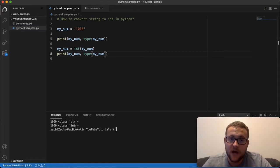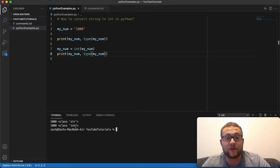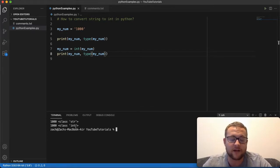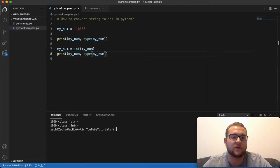Now there are a few gotchas I want to talk about, because they've gotten me even recently — I ran into one of these errors that kind of screwed me up. So let's start talking about a few of the gotchas you've got to watch out for when converting a string to an int.